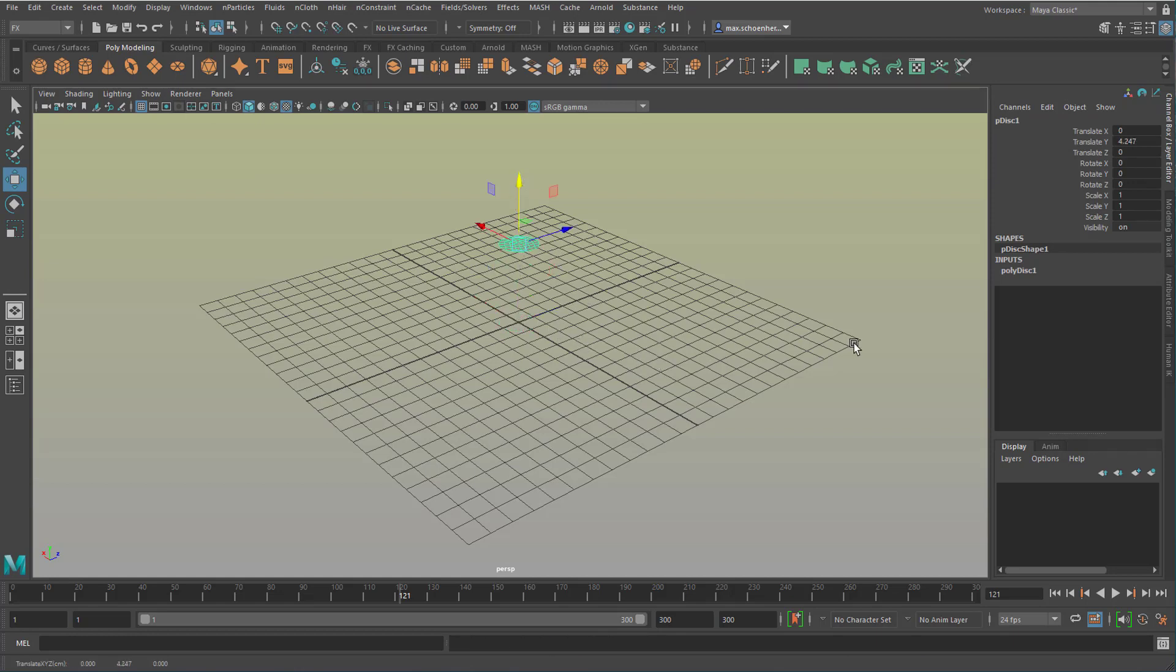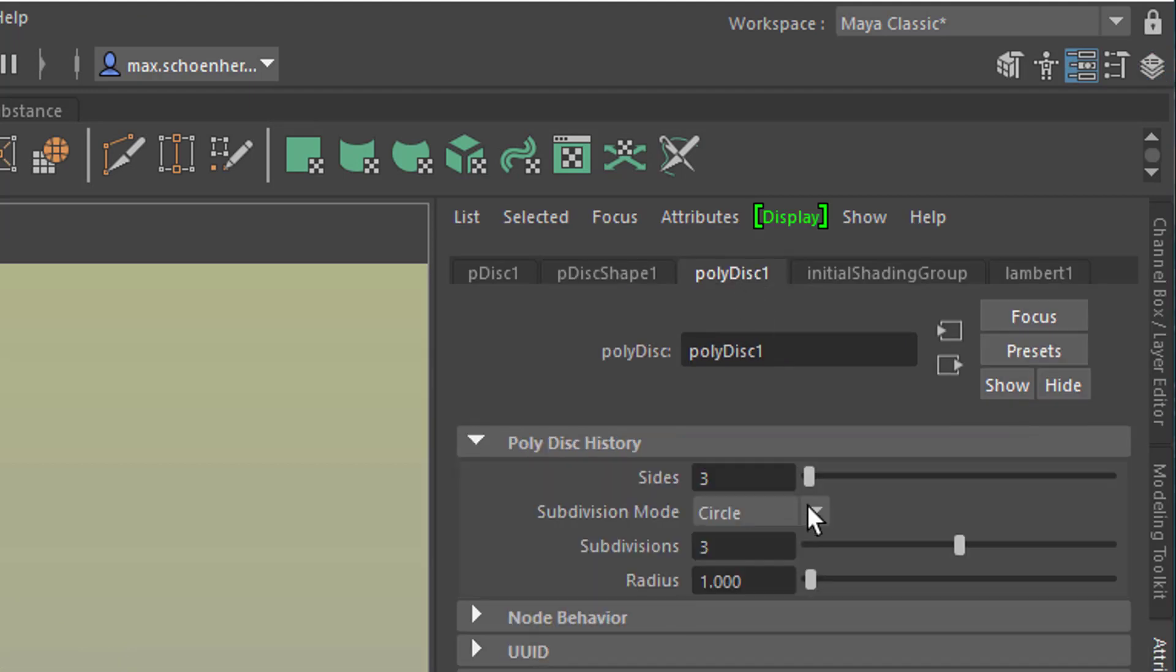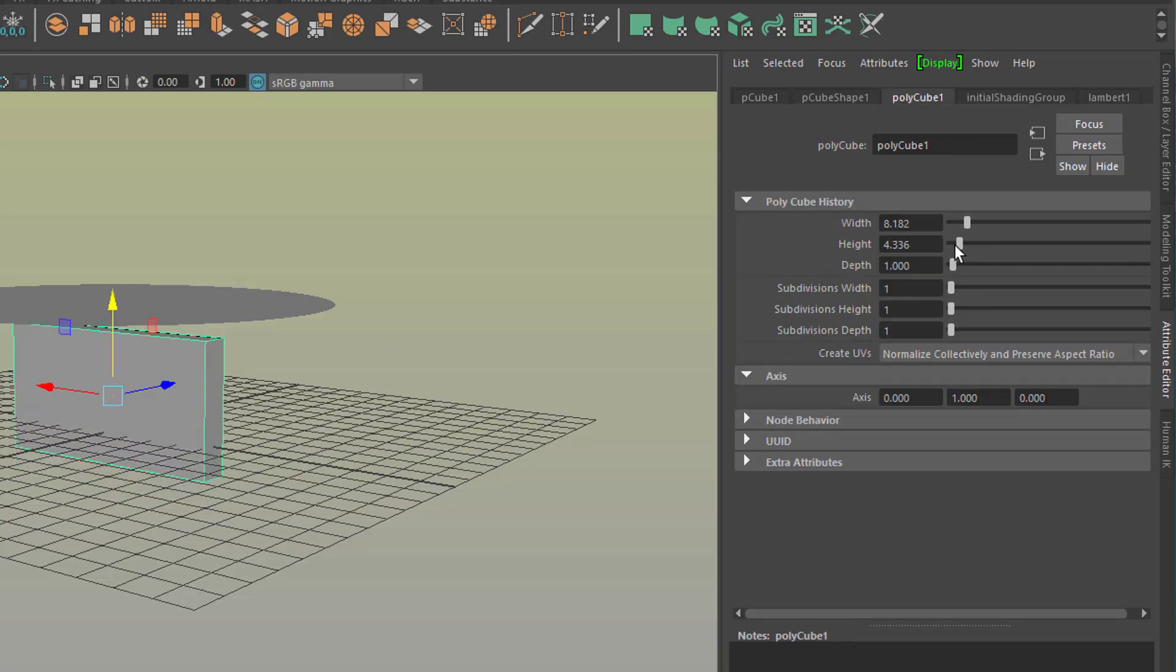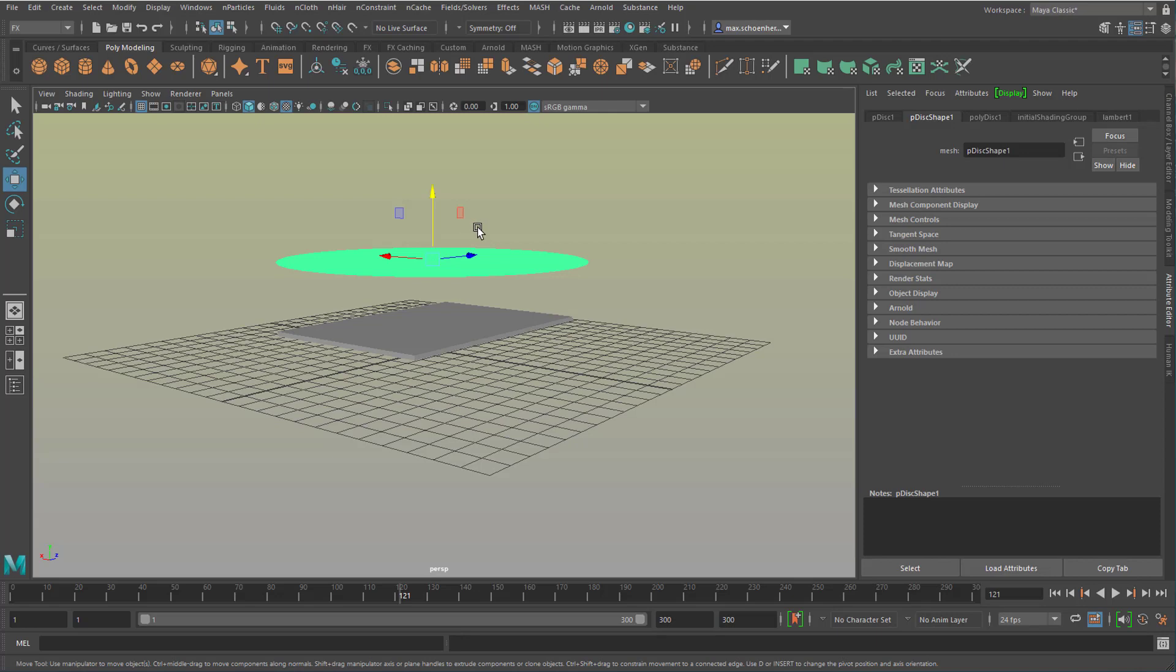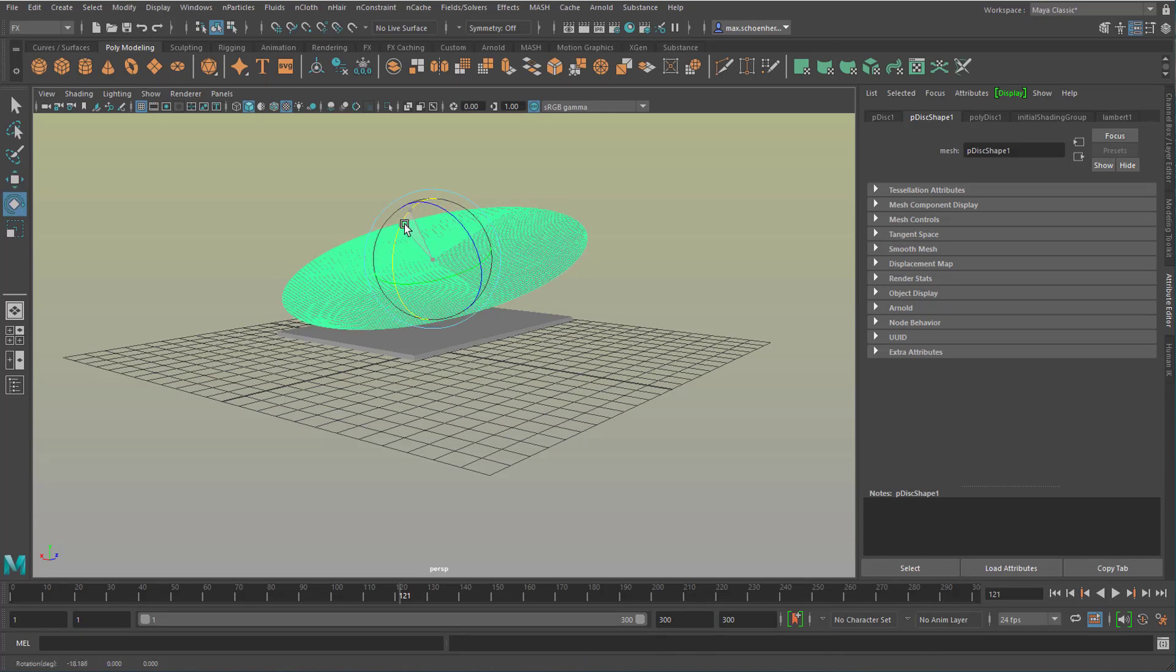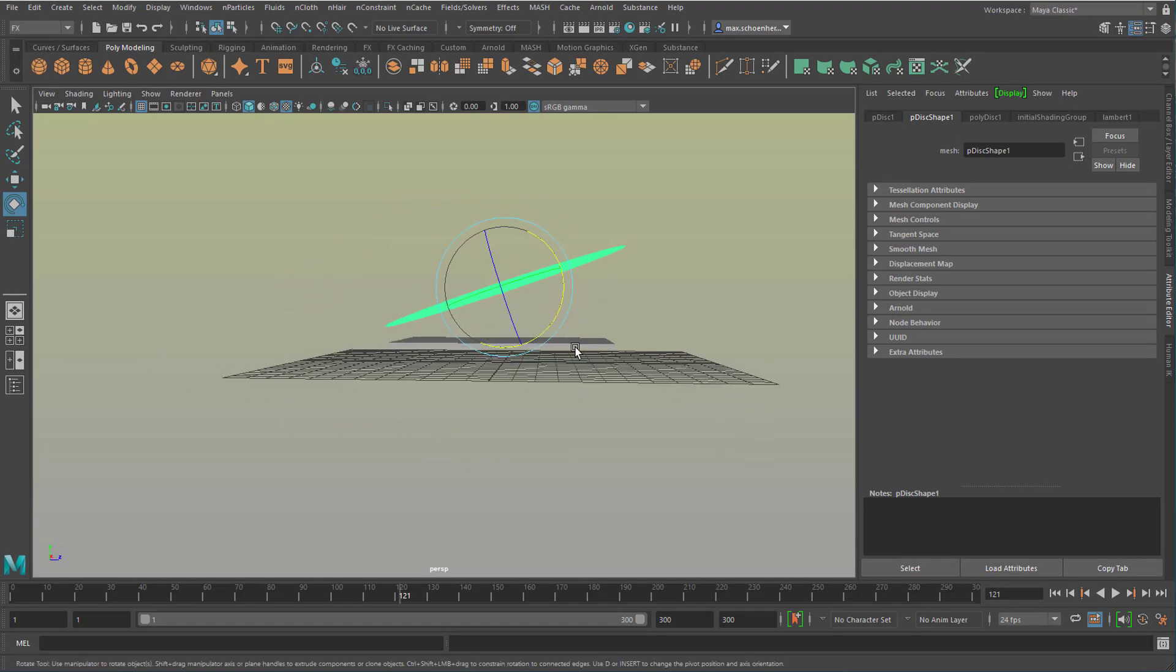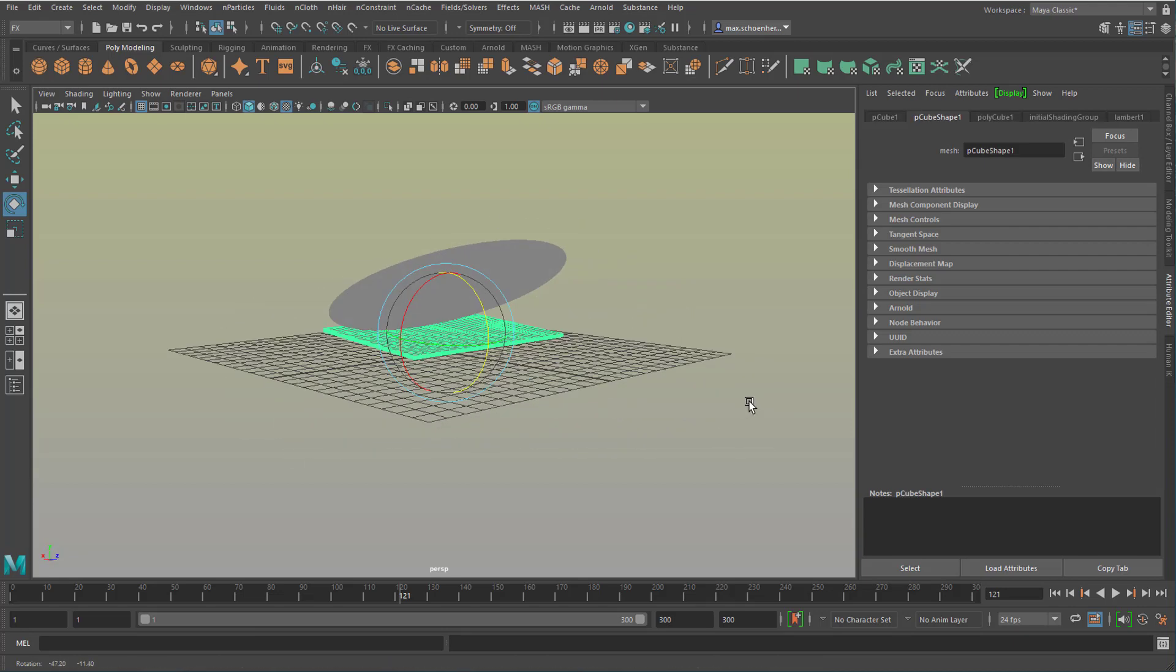So let's create a disk for example and now we create a cube. Now let's rotate this a little bit just like this and maybe rotate this a little bit as well.